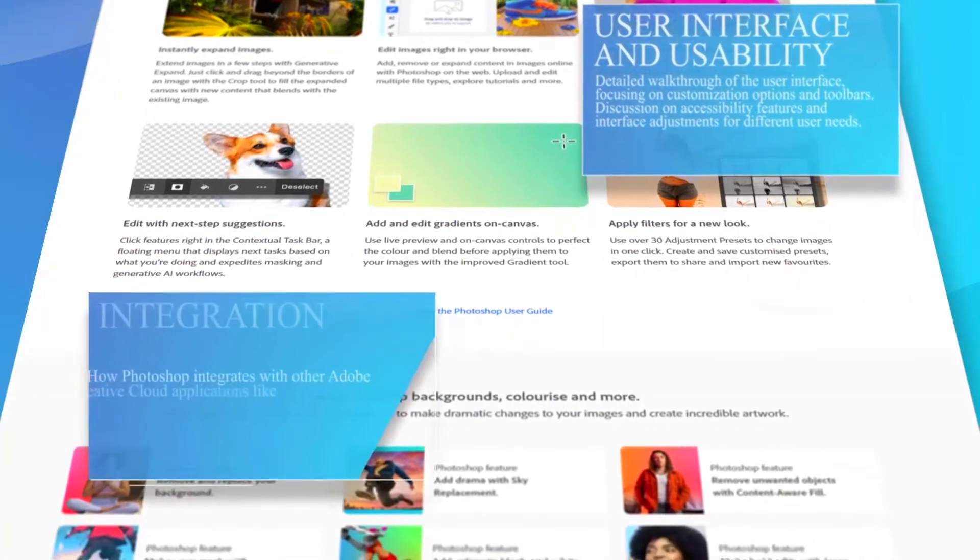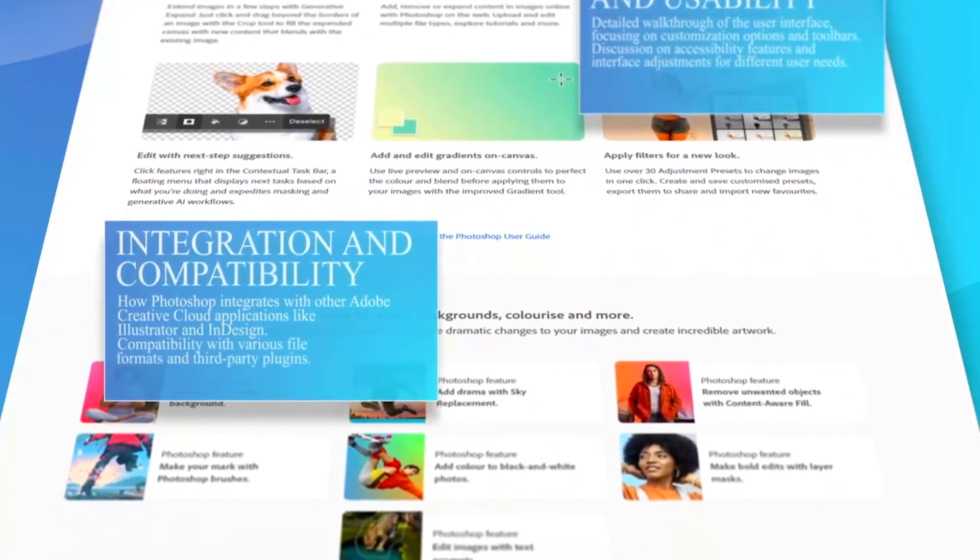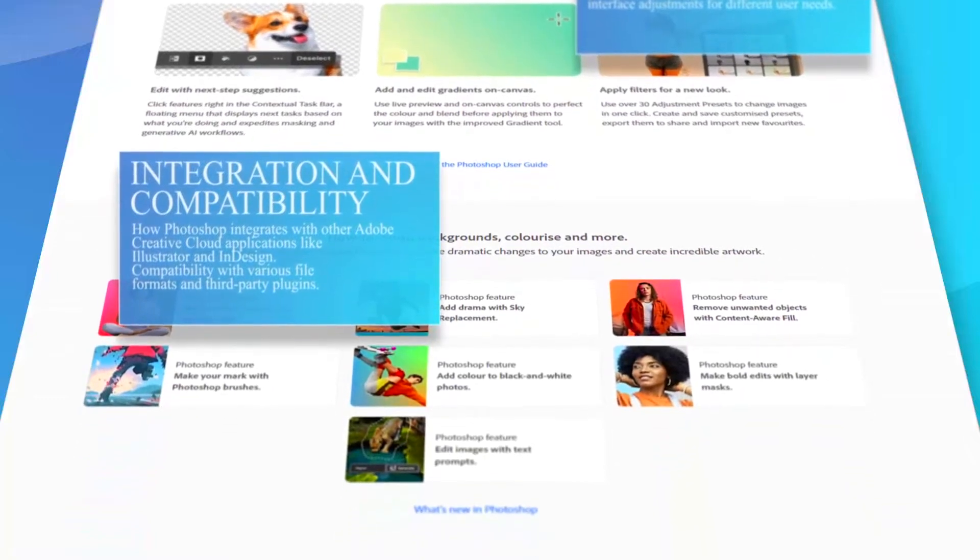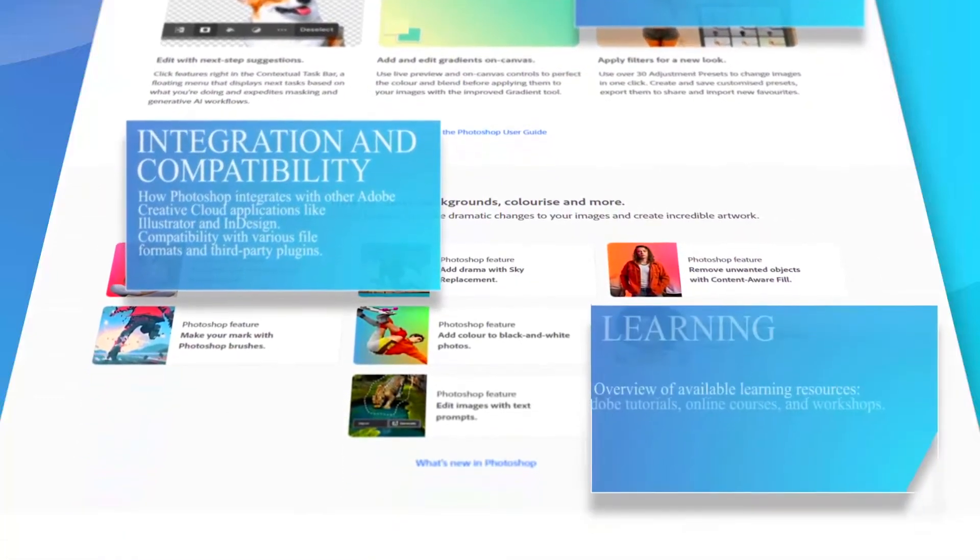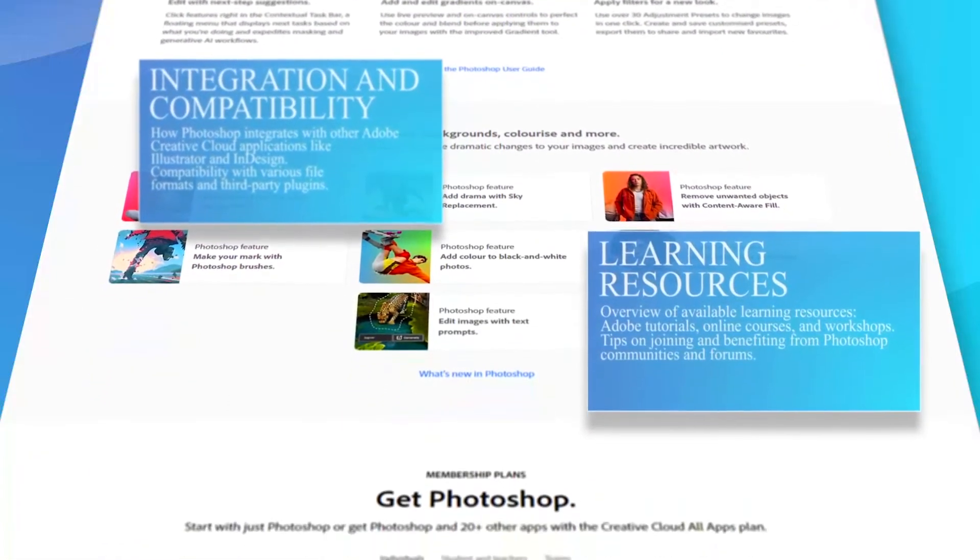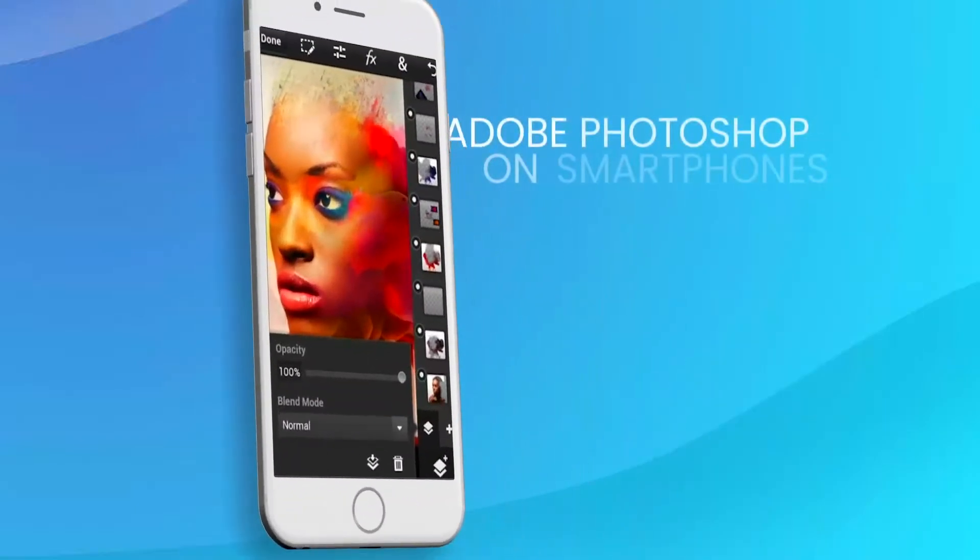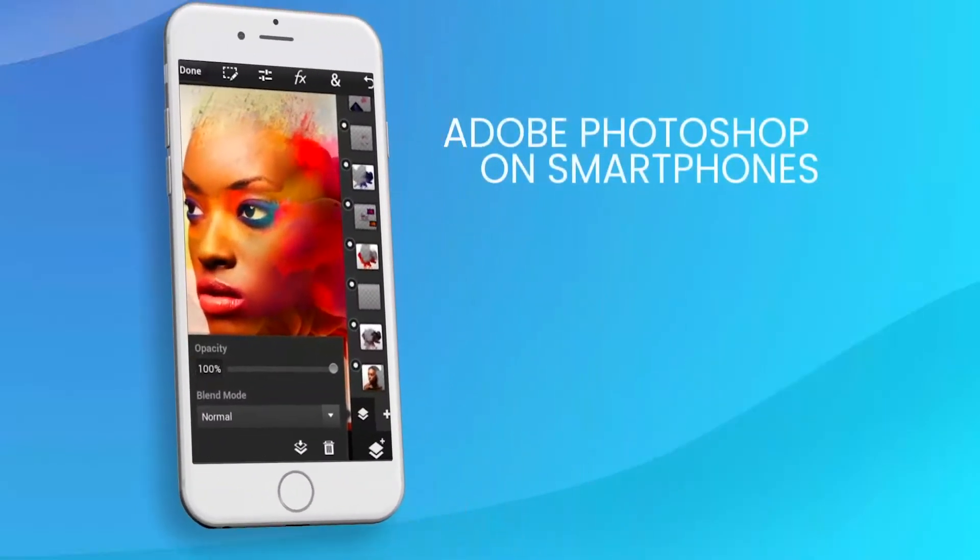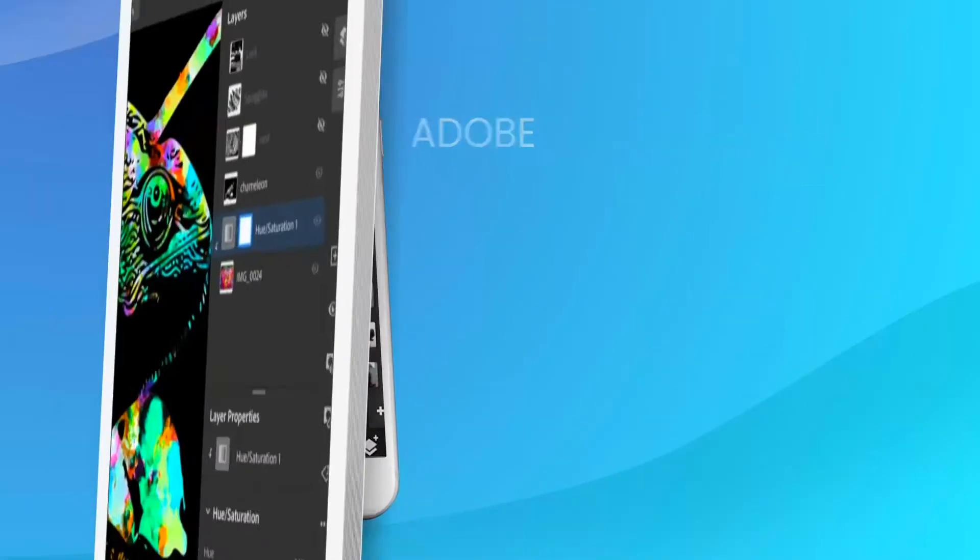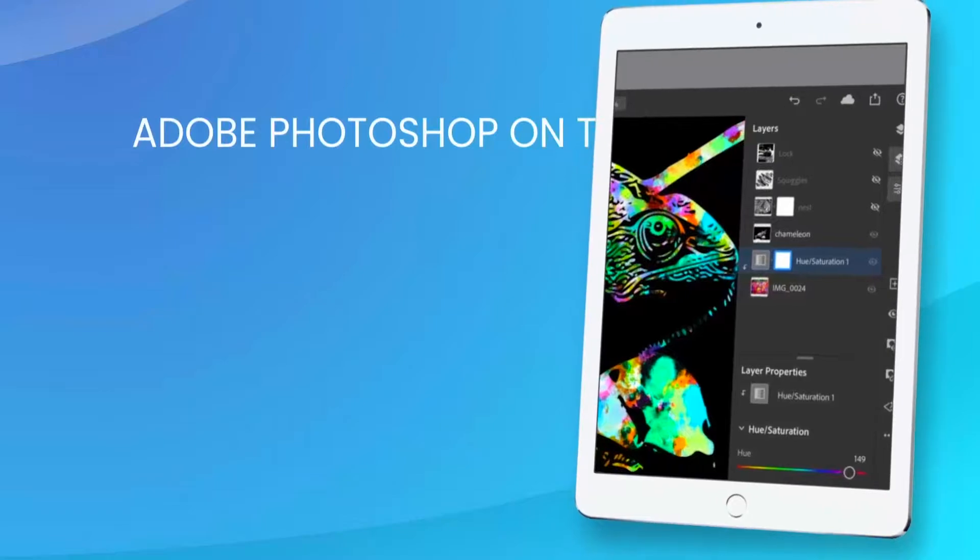While Photoshop offers unparalleled depth in functionality, its complexity can be daunting for beginners. The learning curve is steep, but numerous tutorials and resources are available online to help new users become proficient.